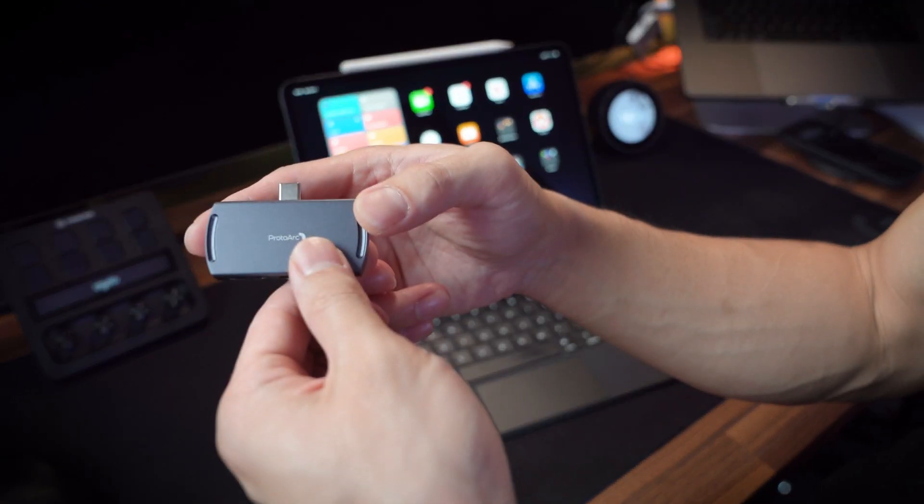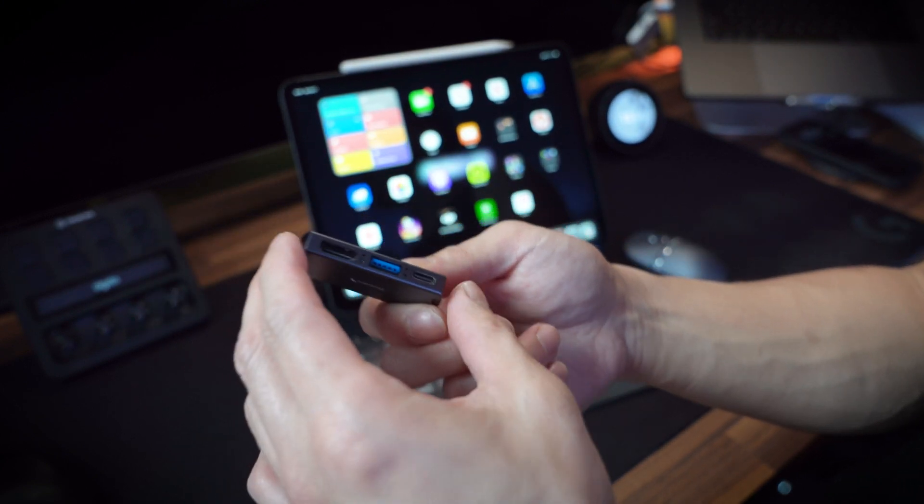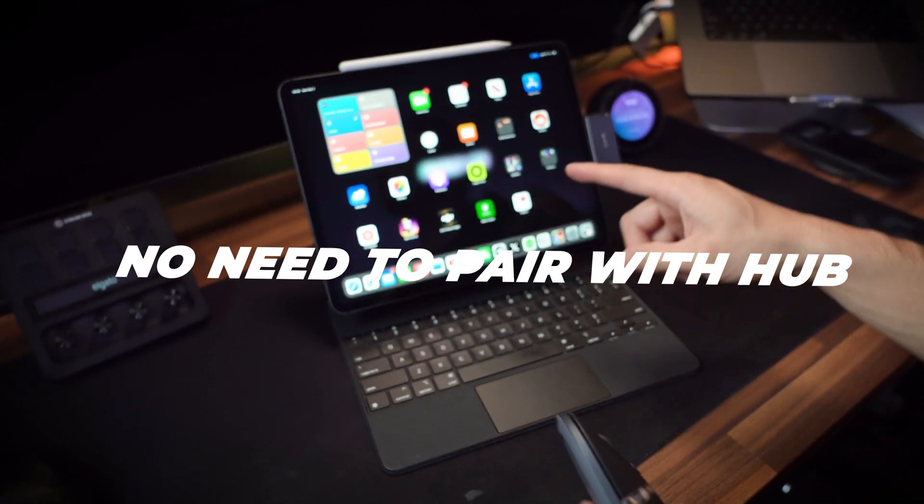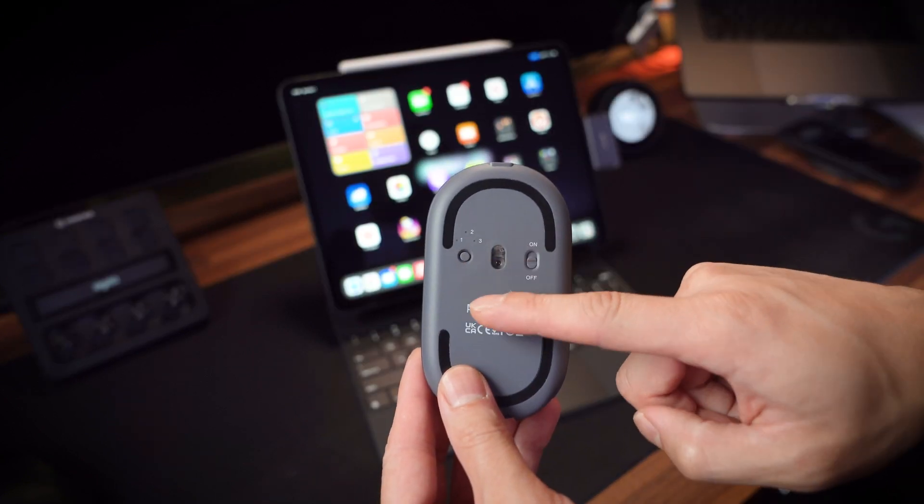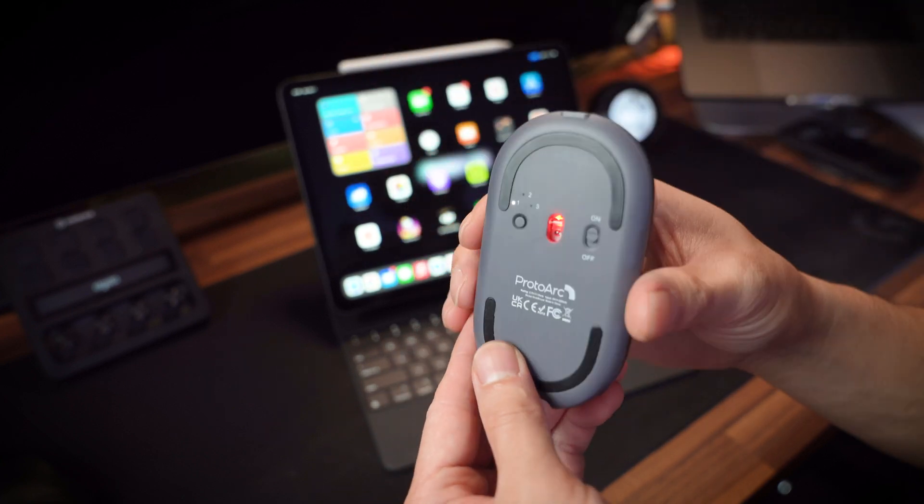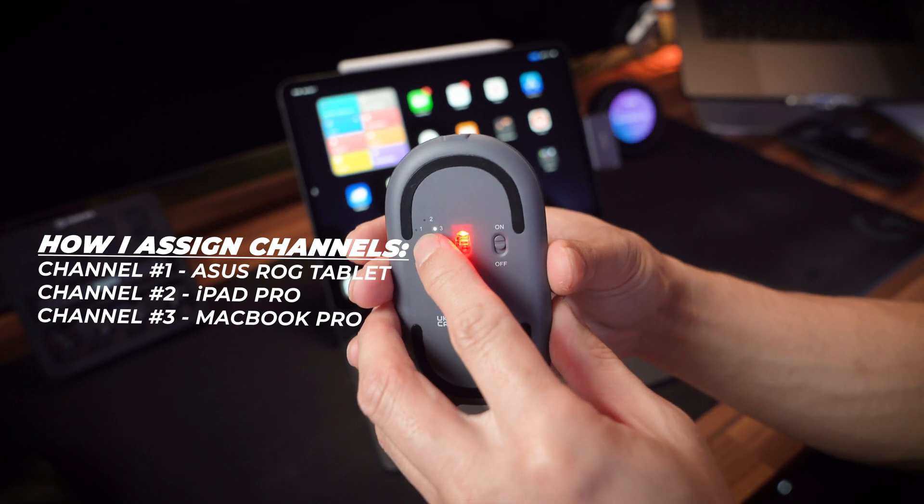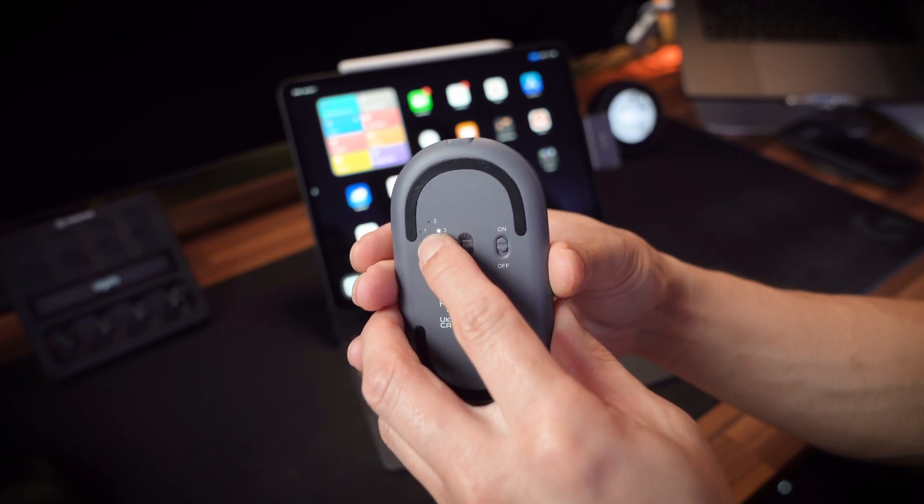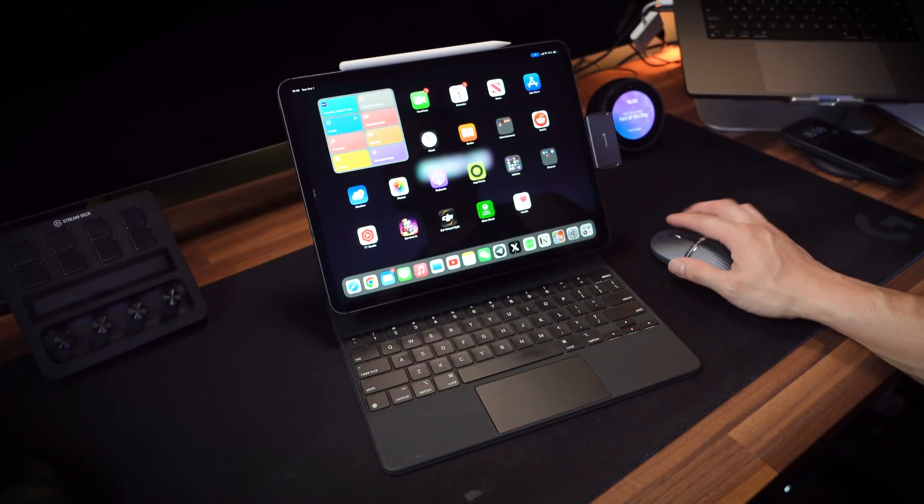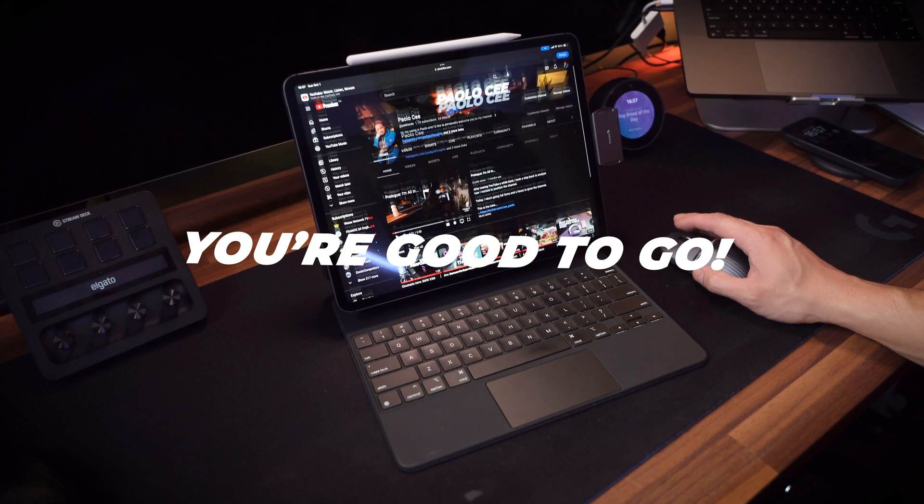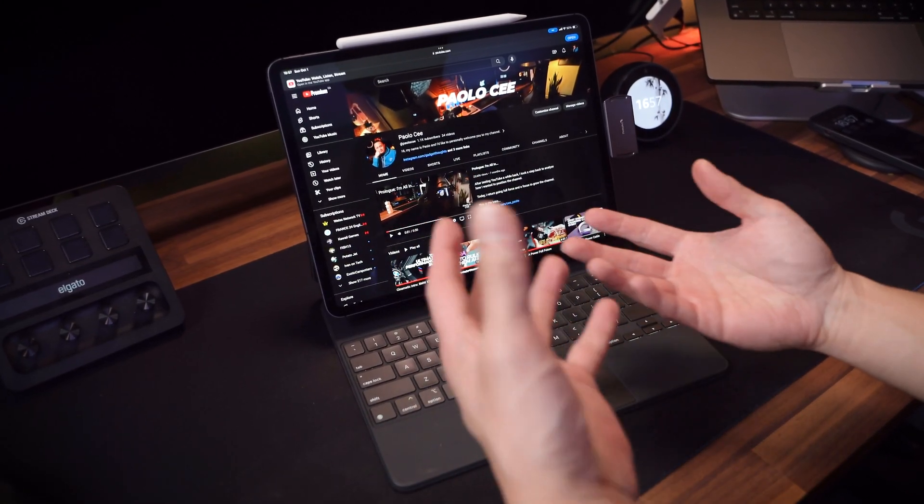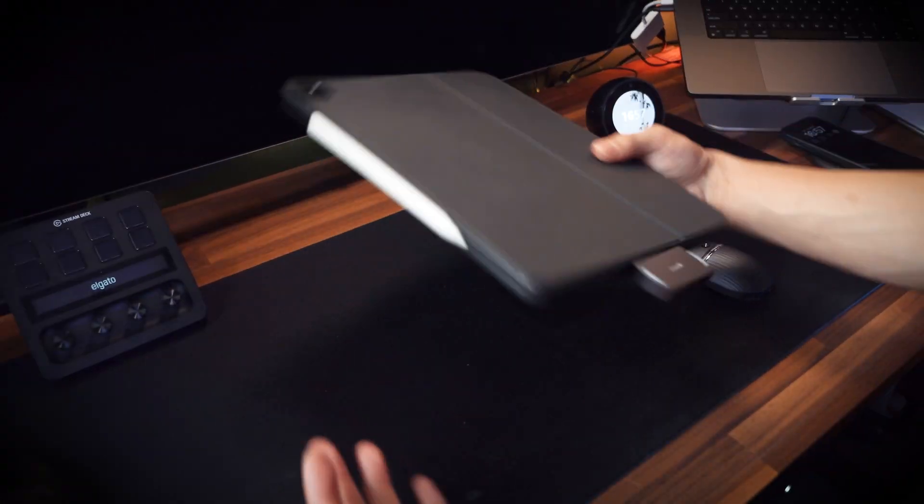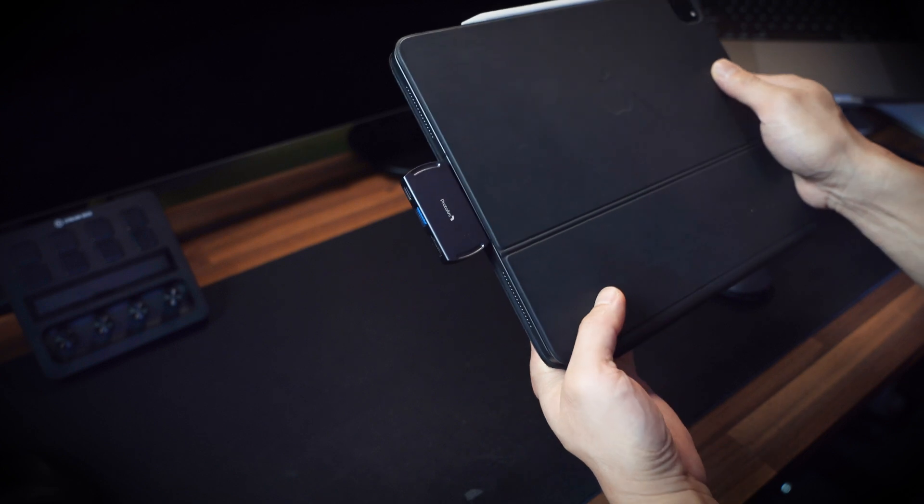Because I plugged the USB-C hub, which is the receiver for the mouse, directly to the iPad, I didn't need to go through the process of pairing. But if you do want to pair this device as a Bluetooth device for your PC, Mac, iPad, or any other tablet, you can simply choose which channel you'd like to use. You have three channels to choose from. When you go to the next channel, you continue holding that, which starts the pairing process. Go onto your device and simply choose the ProtoArc mouse and you're good to go. The fact that you can skip all of that by simply plugging in your USB-C hub directly to your device eliminates all those extra steps if you're quickly on the go.